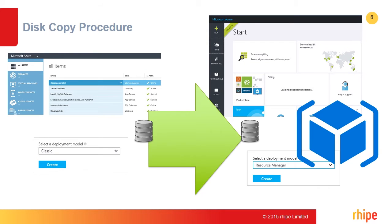The tool will copy virtual machine disks from an ASM-based storage account to an ARM-based storage account. The virtual machine being migrated needs to be shut down to ensure a successful copy. Prior to shutting down, you are given the option to specify whether you would like to start back up the source virtual machine upon completion of copying the disk. If you choose no, when the virtual machine is shut down, it is deprovisioned and loses its VIP. Note that this tool automatically includes all virtual machines behind the same cloud service to be migrated together, so this affects the entire cloud service of virtual machines.